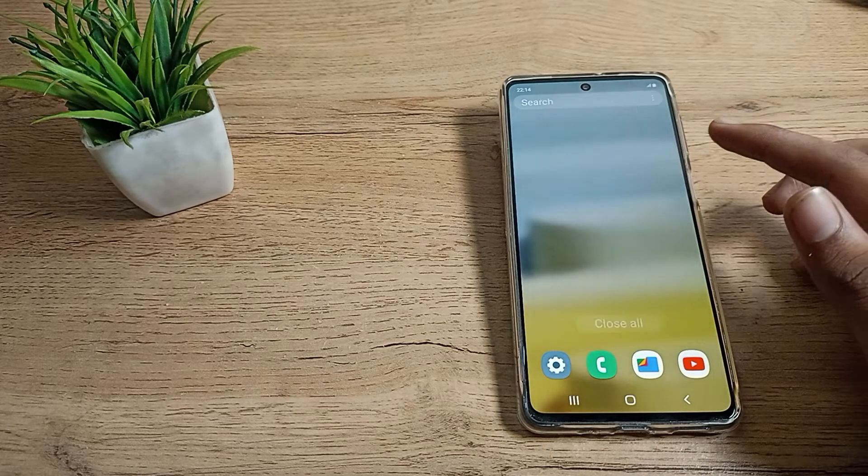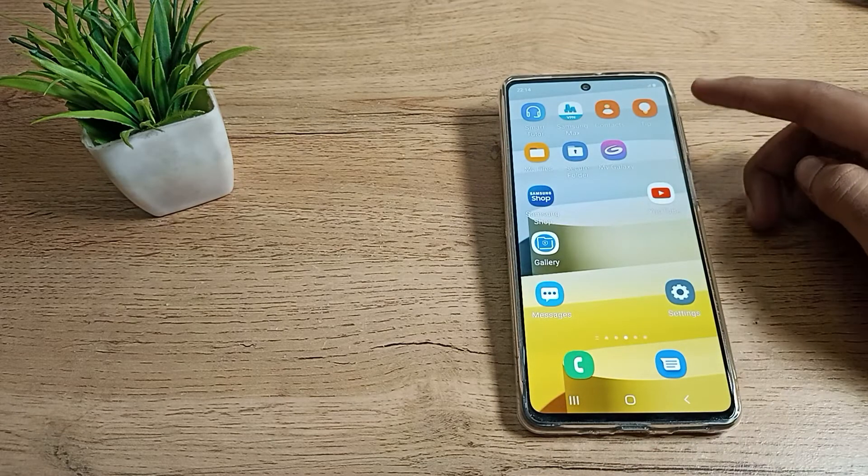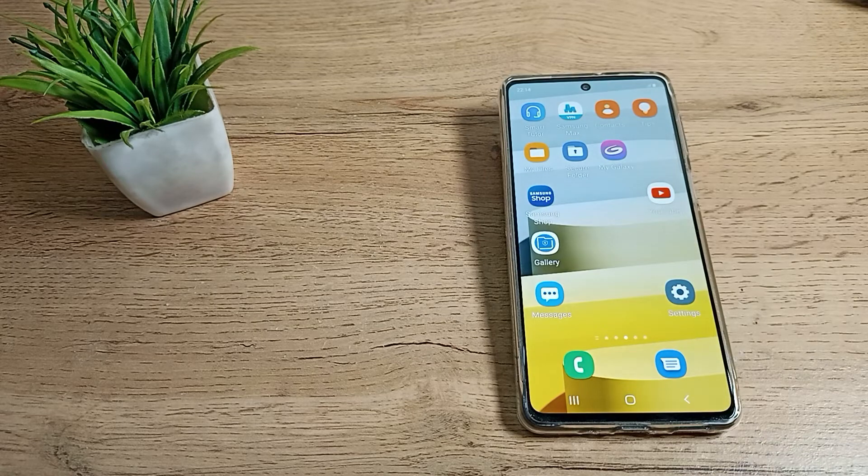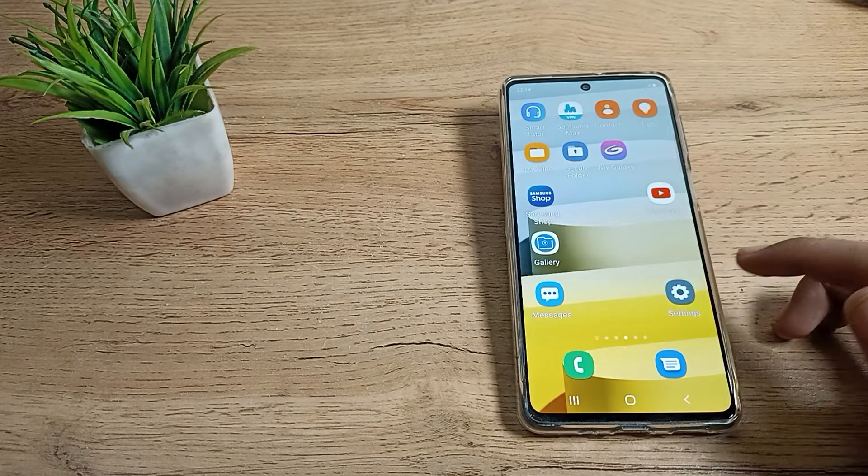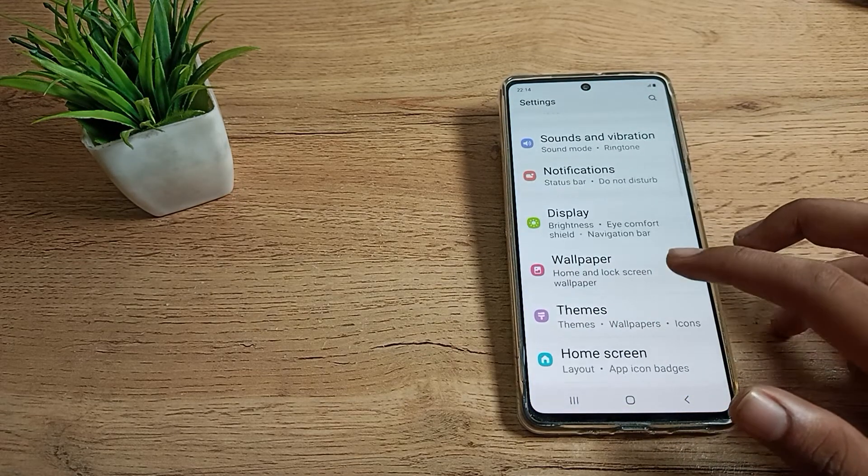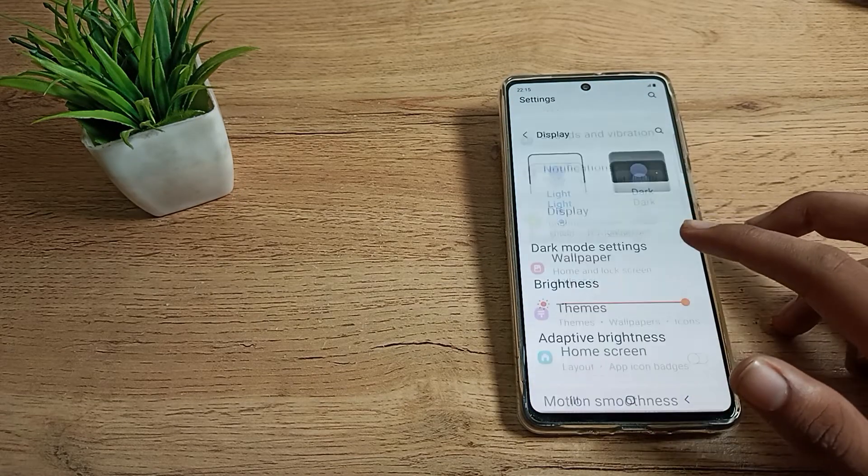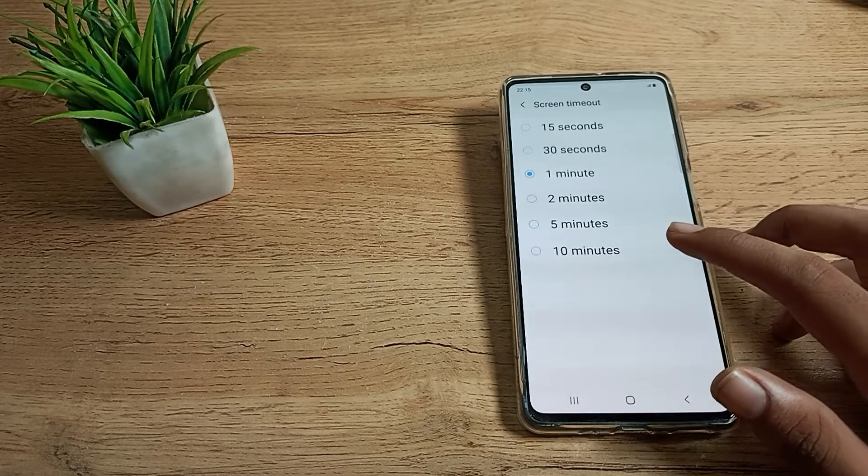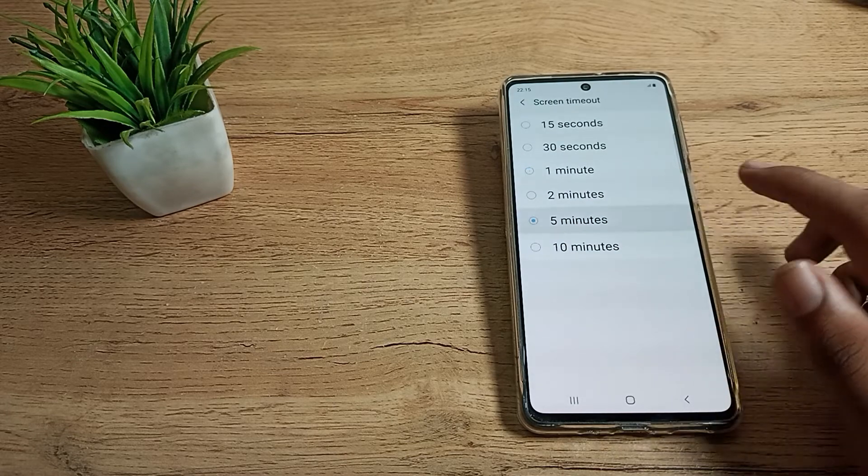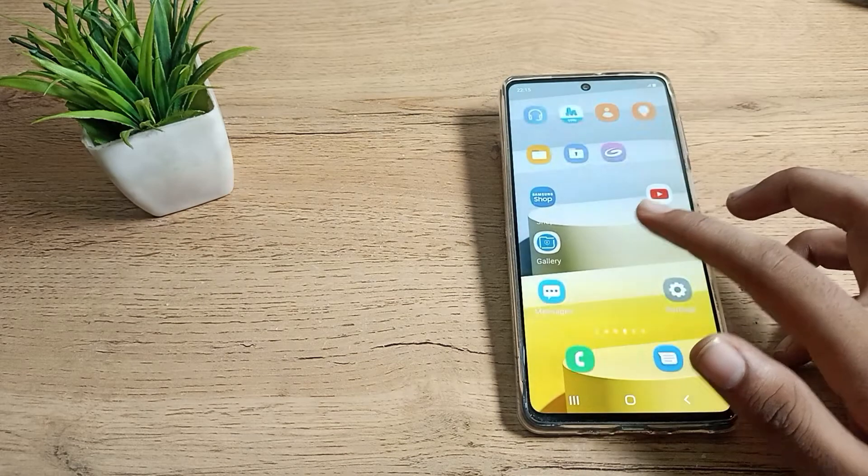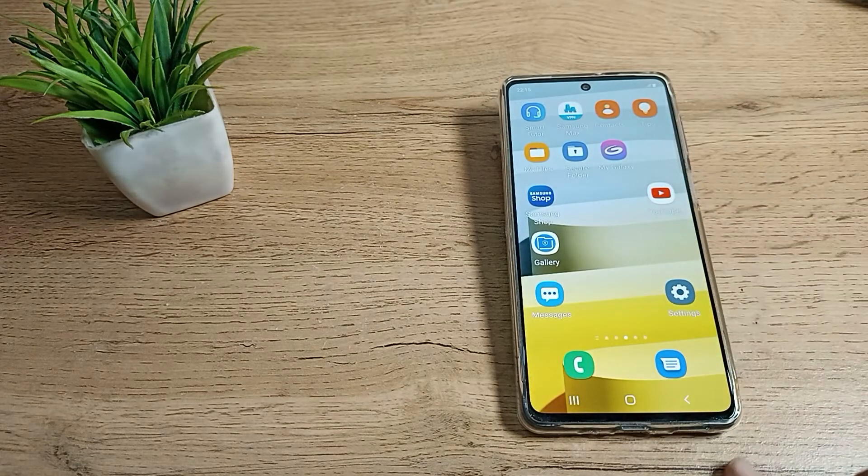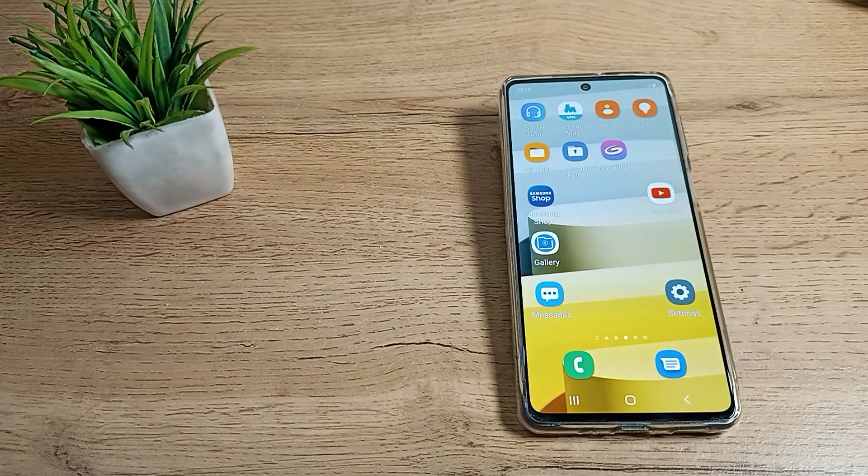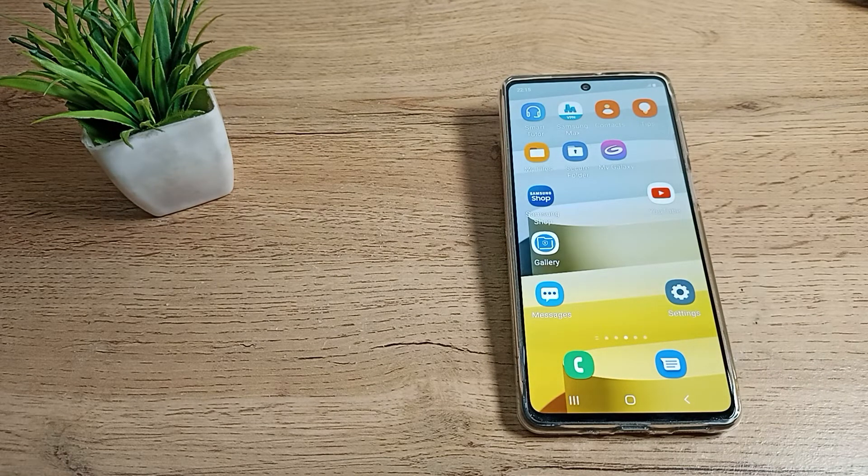If you want to customize it to five minutes, come again to the settings and click on Screen Timeout. Then click on five minutes. Your phone screen will turn off automatically after five minutes.